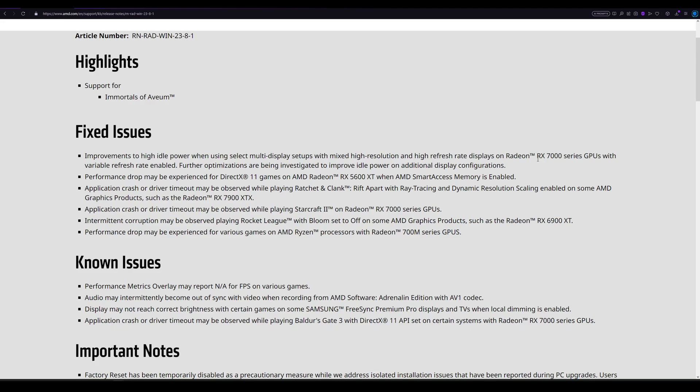The high idle power did drop when I set the refresh rate to 100 hertz and above. 100 hertz power draw remained in the 40 watts range, and at 144 it would actually go back up to 80 watts. So that's bad. They still have to fix stuff, but again, for a second monitor you don't really need more than 60 hertz. You're not gaming on that monitor. It's irrelevant from my point of view. Obviously, it would be nice to have it fixed permanently.